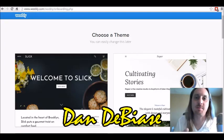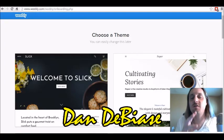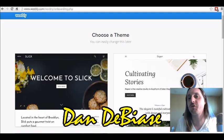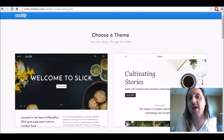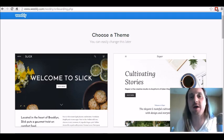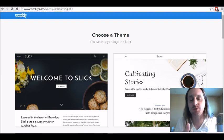Hey, what's up guys. This is Dan DiBiase and in this video, I'm going to show you how to build a 100% free lead capture page using Weebly. So let's get right into it.